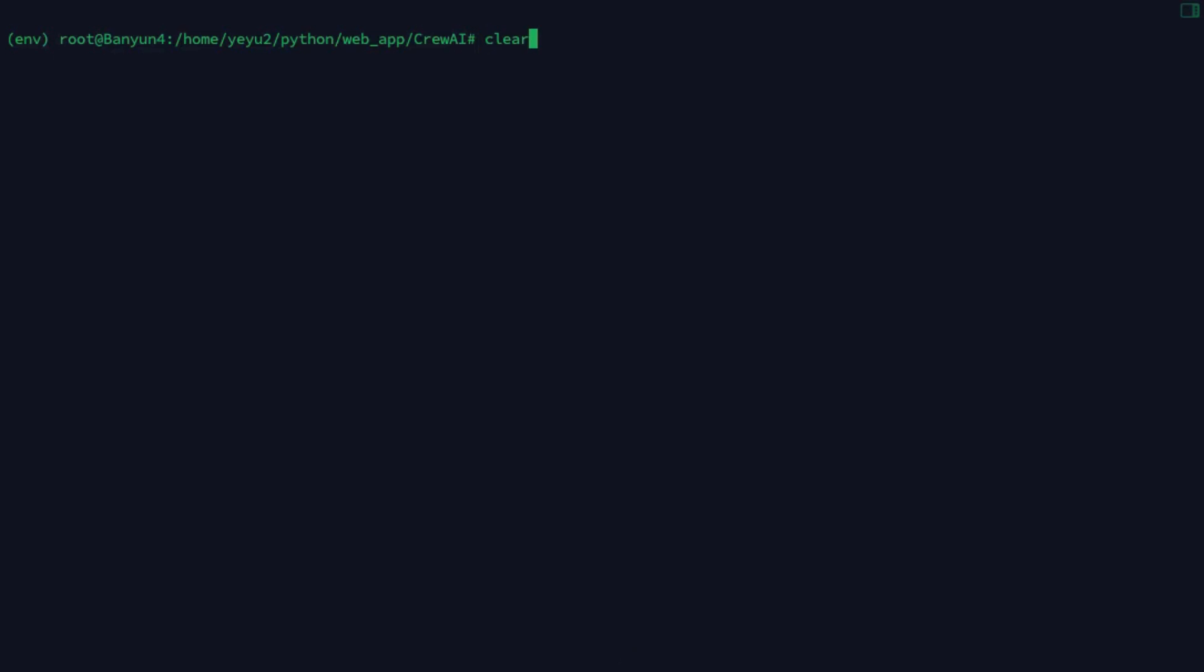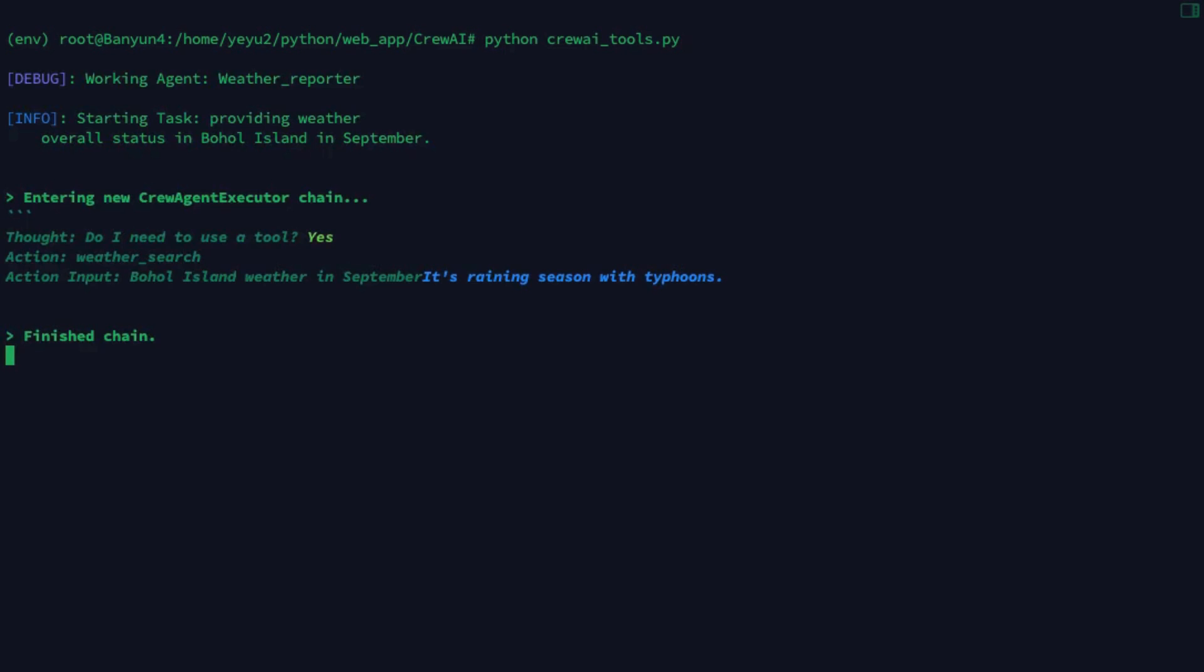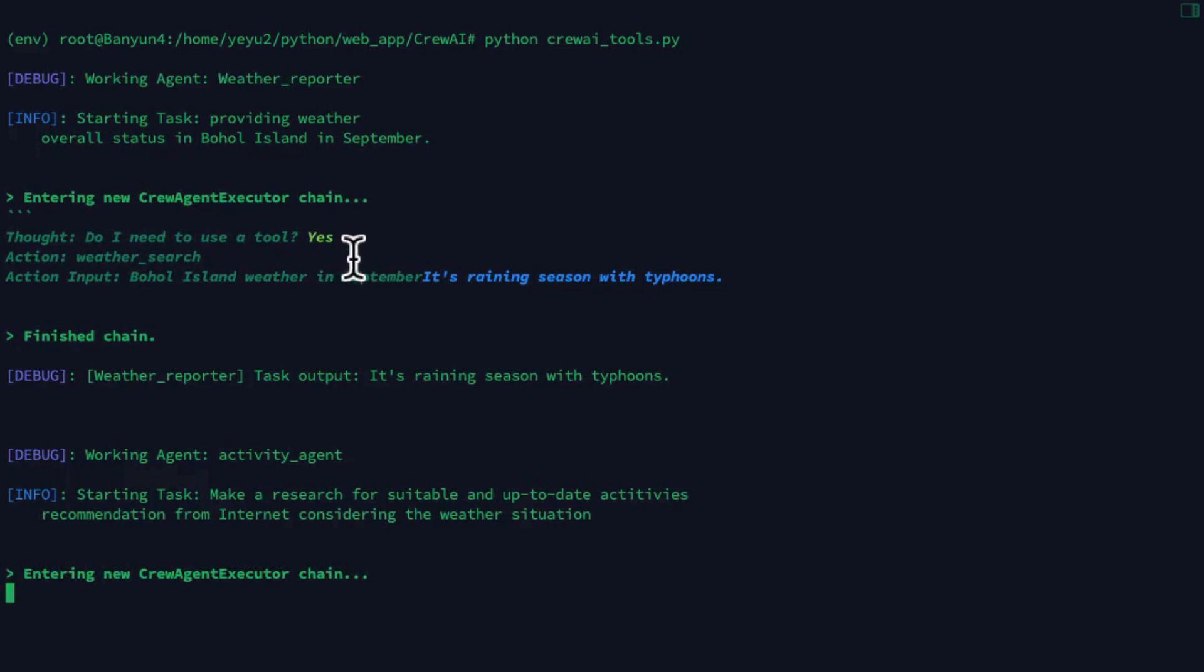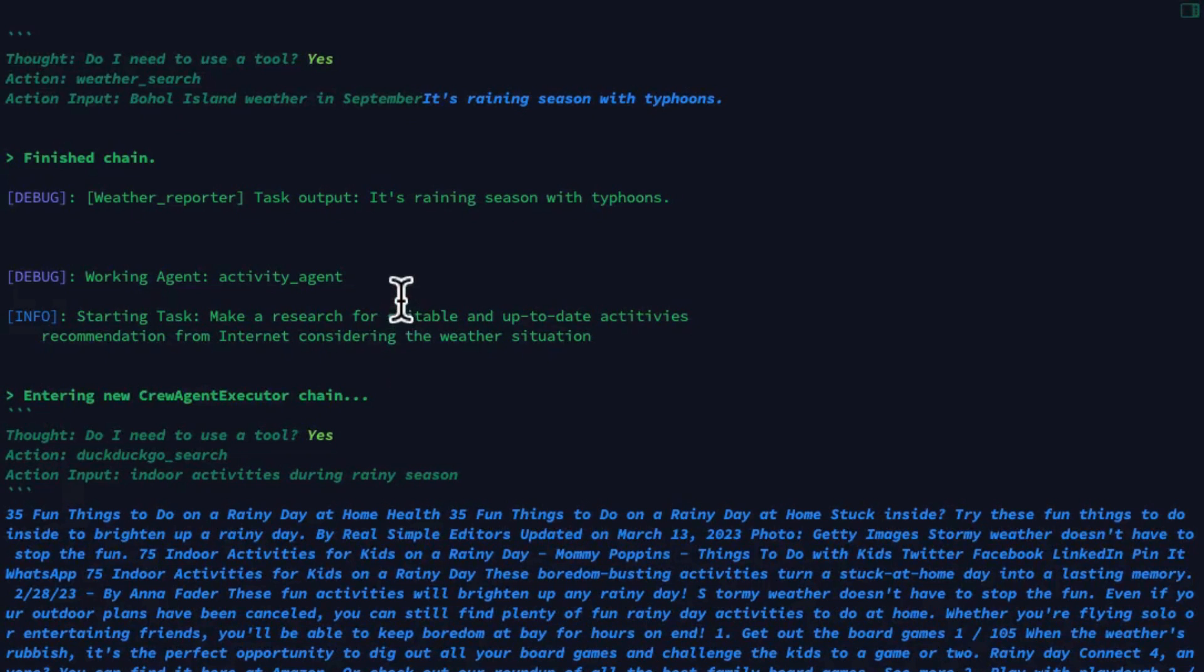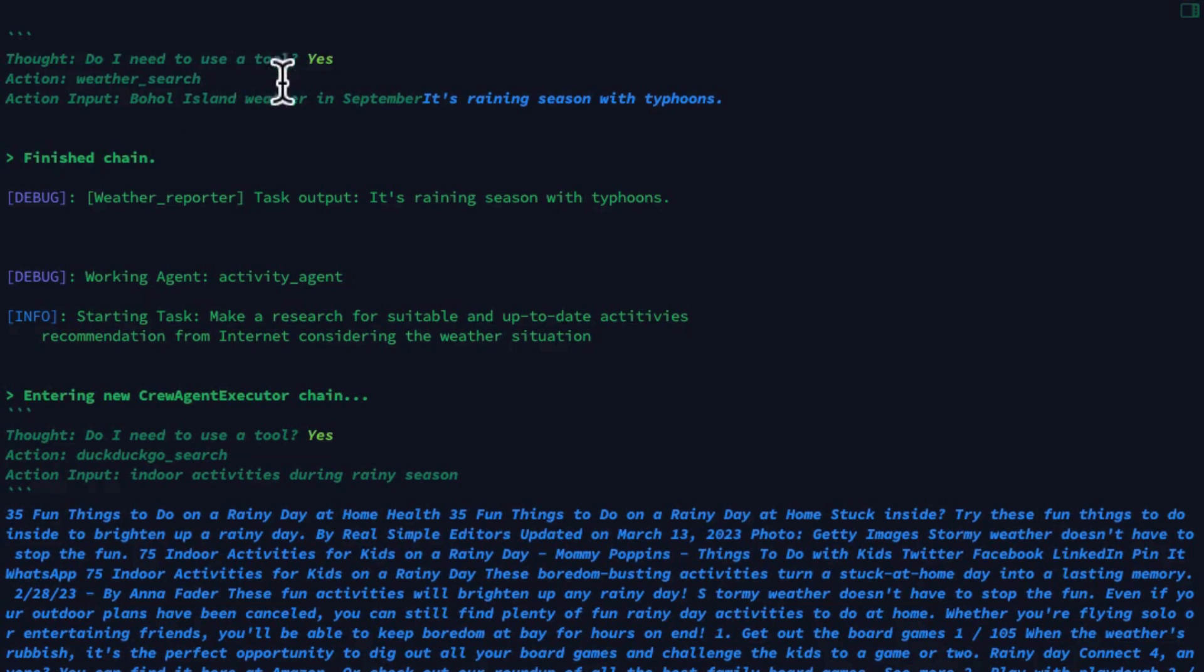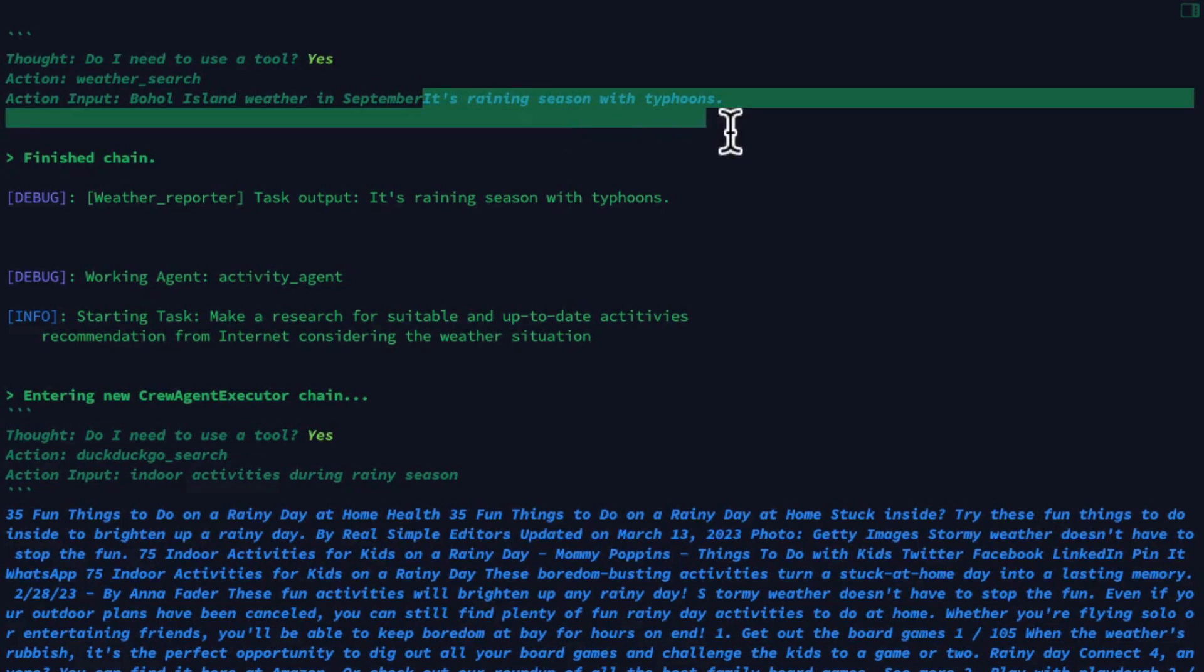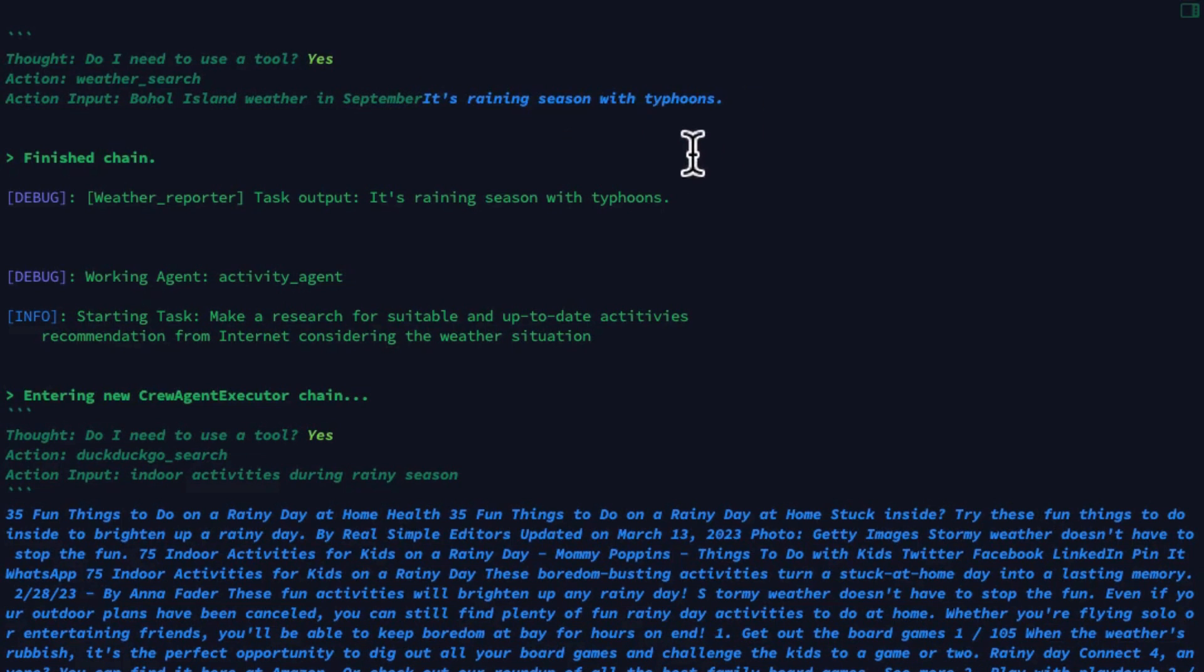Now let's rerun the app. From the result, both weather reporter and activity agent will start to make use of the tool to support their response generation. Here the weather reporter is using the customer API to get the weather status of Boho Island.